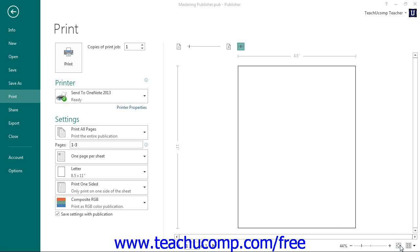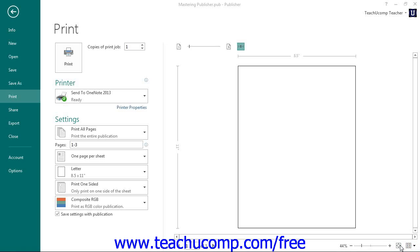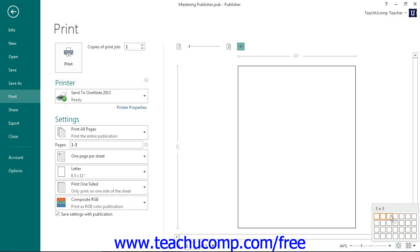You can click the View Multiple Sheets button to display a pop-up grid. You can then click into the grid to select the number of pages to display within Print Preview at the same time.